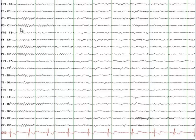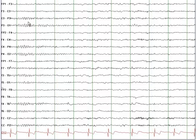The defining feature of stage 1 sleep is a drop in the alpha rhythm. These dark green lines are 1 second apart. If you count the number of waves between these dark lines at the P3O1 channel, you count 1, 2, 3, 4, 5, 6, 7, 8, 9 — so a frequency of 9 Hz, which is within the alpha band.